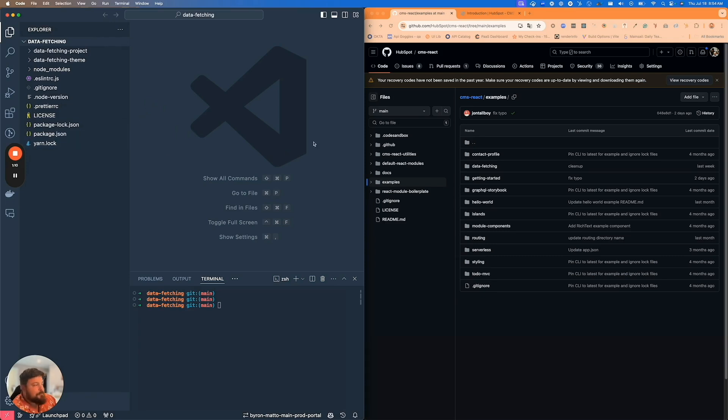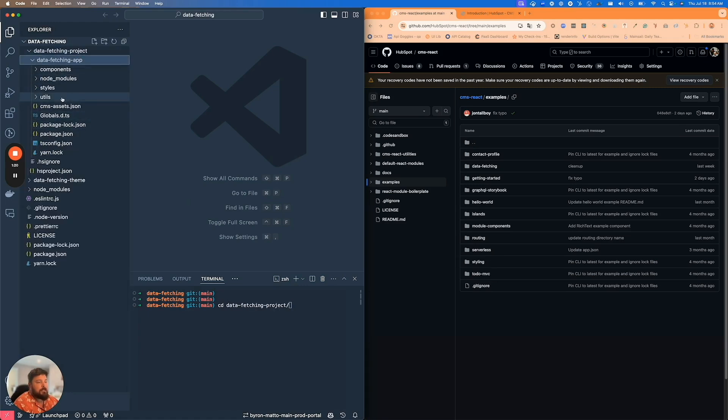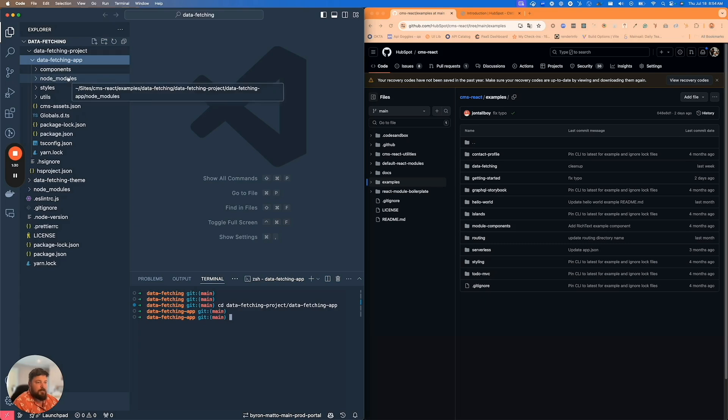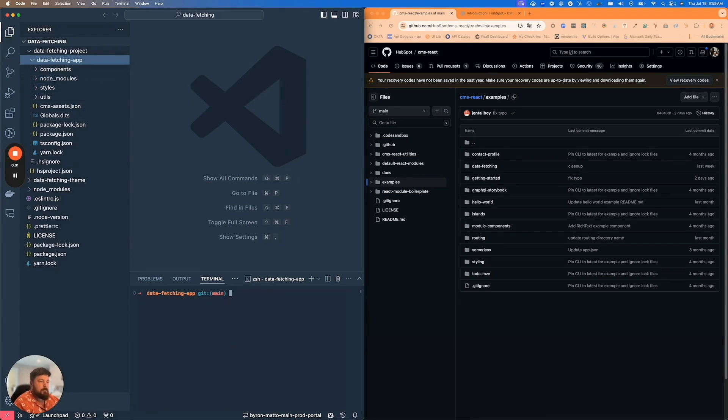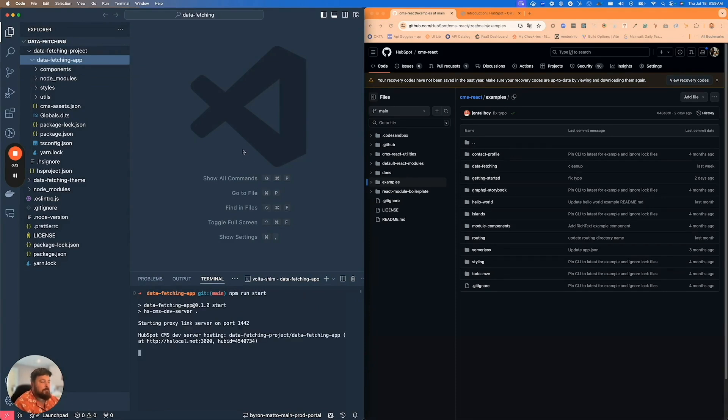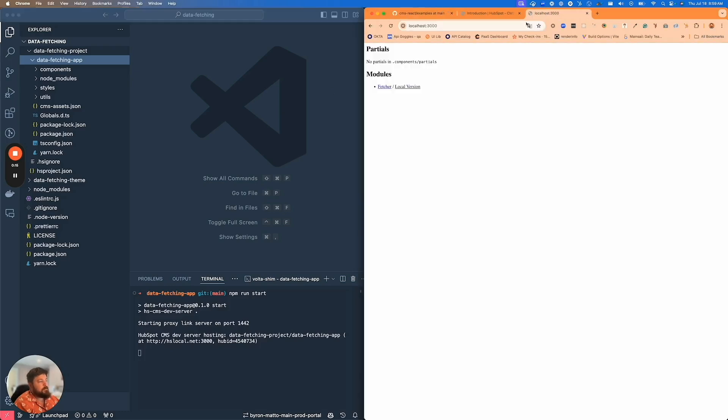We're going to walk through some of the new APIs that are available and what the potential use cases are for them. I'm going to head into the actual React app part of this project. Inside of there I've already run npm install, so I have all my node modules.